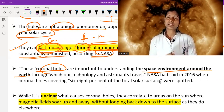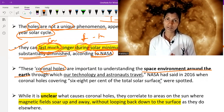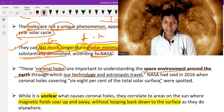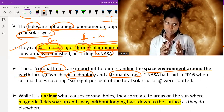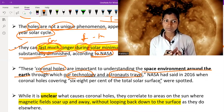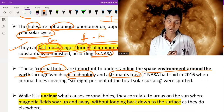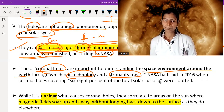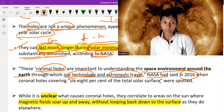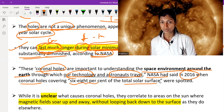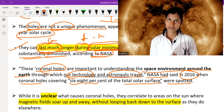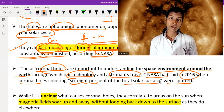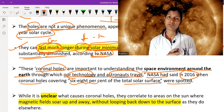Coronal holes are important to understanding the space environment around us — the environment where our technology and astronauts travel. In 2016, when coronal holes were covering six to eight percent of the total solar surface, NASA stated that understanding coronal holes is important for understanding the atmosphere around planet Earth where our technology as well as astronauts travel.